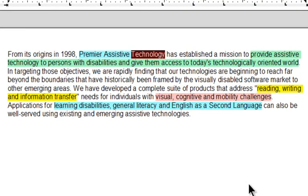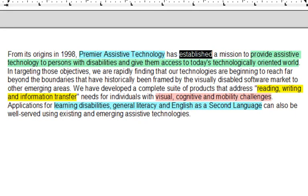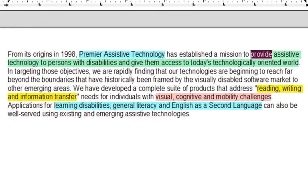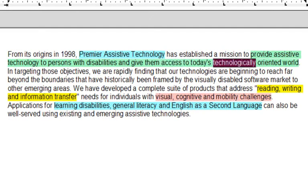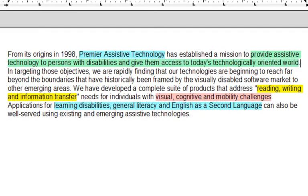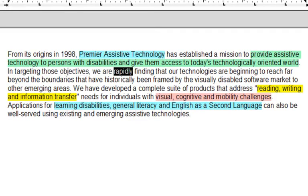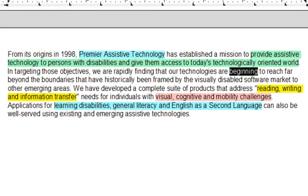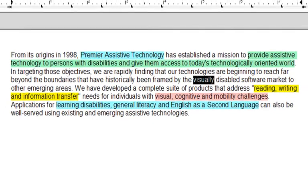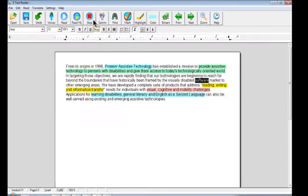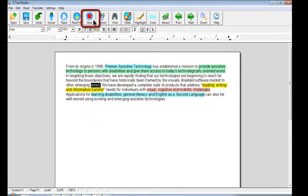From its origins in 1998, Premier assistive technology has established the mission to provide assistive technology to persons with disabilities and give them access to today's technologically oriented world. In targeting those objectives we are rapidly finding that our technologies are beginning to reach far beyond the boundaries that have historically been framed by the visually disabled software market to other emerging areas.